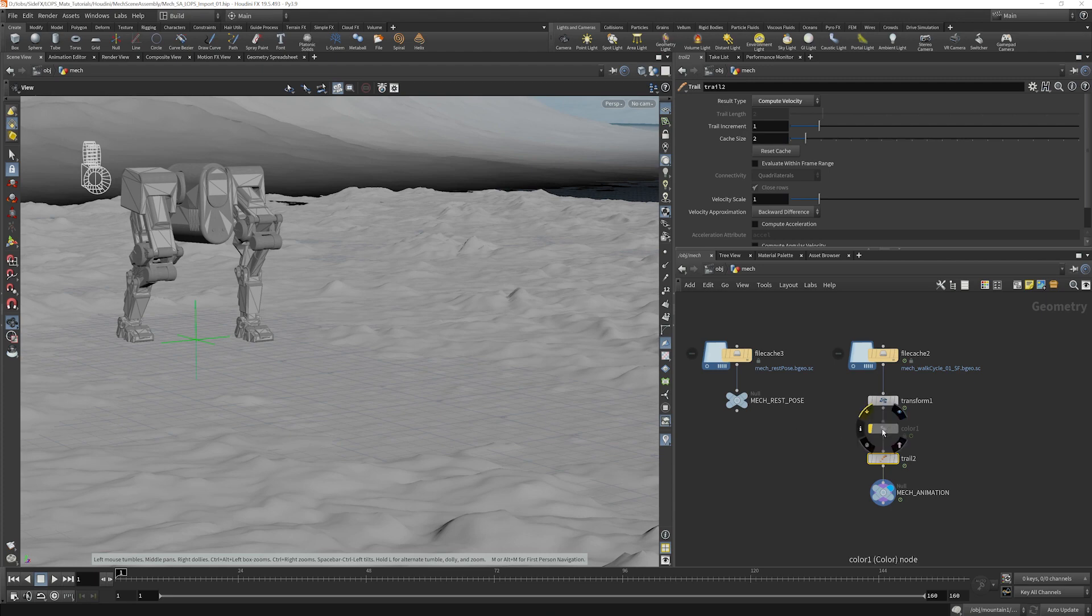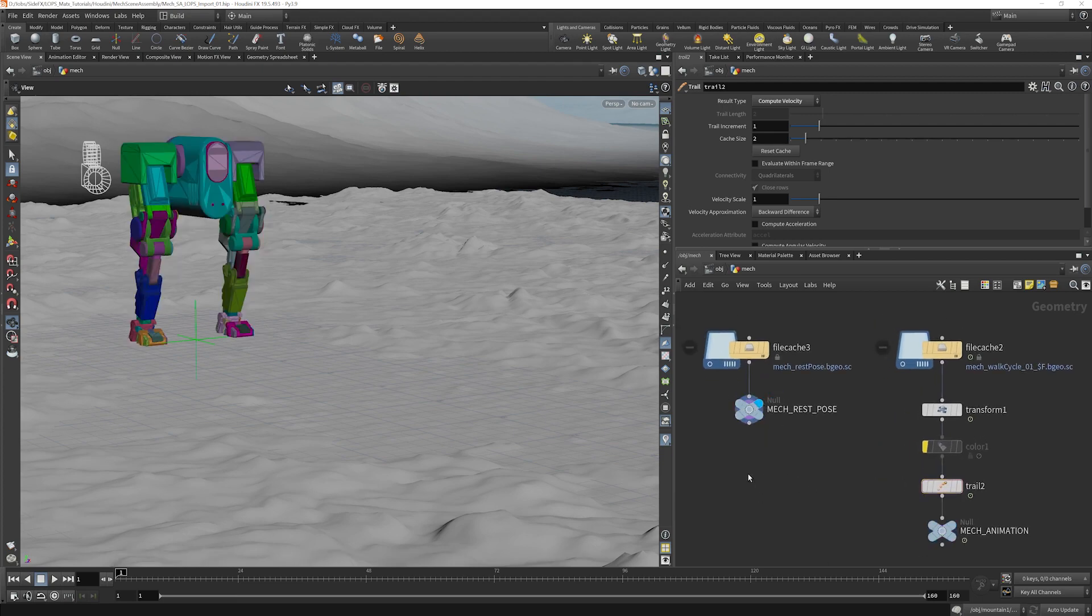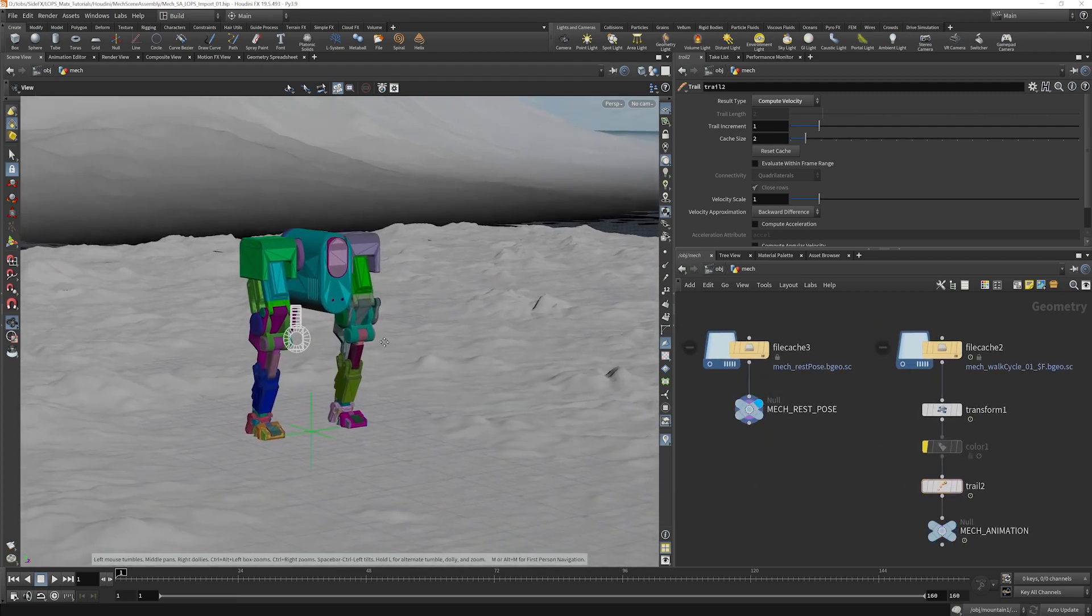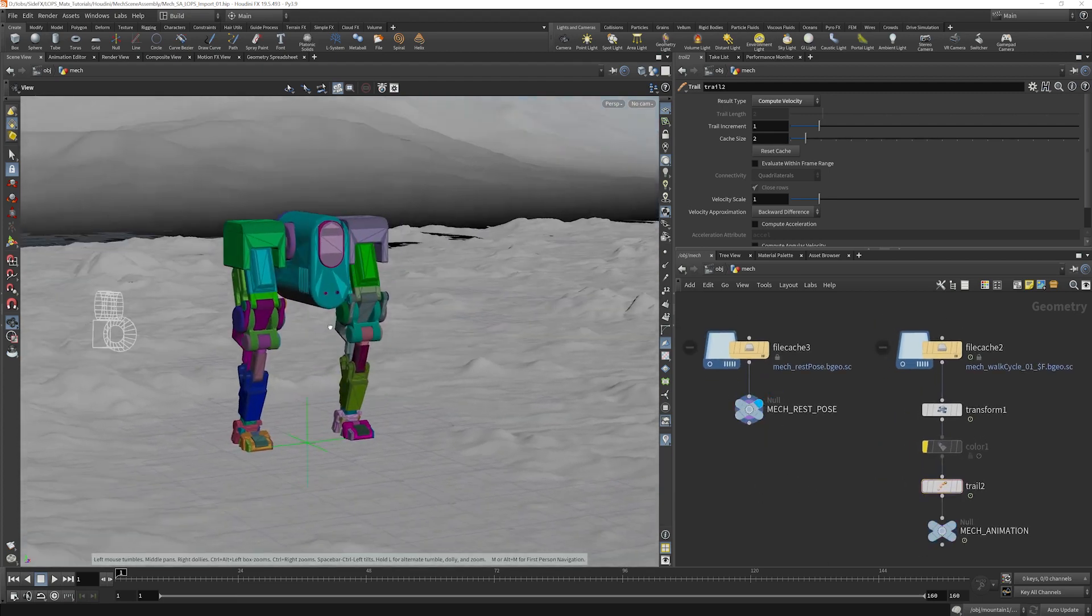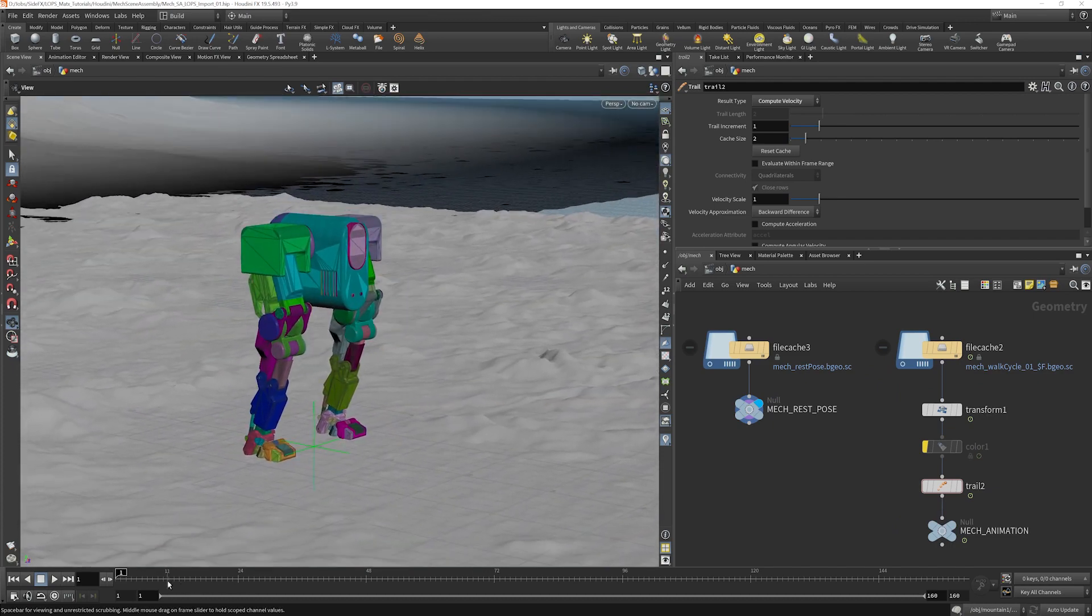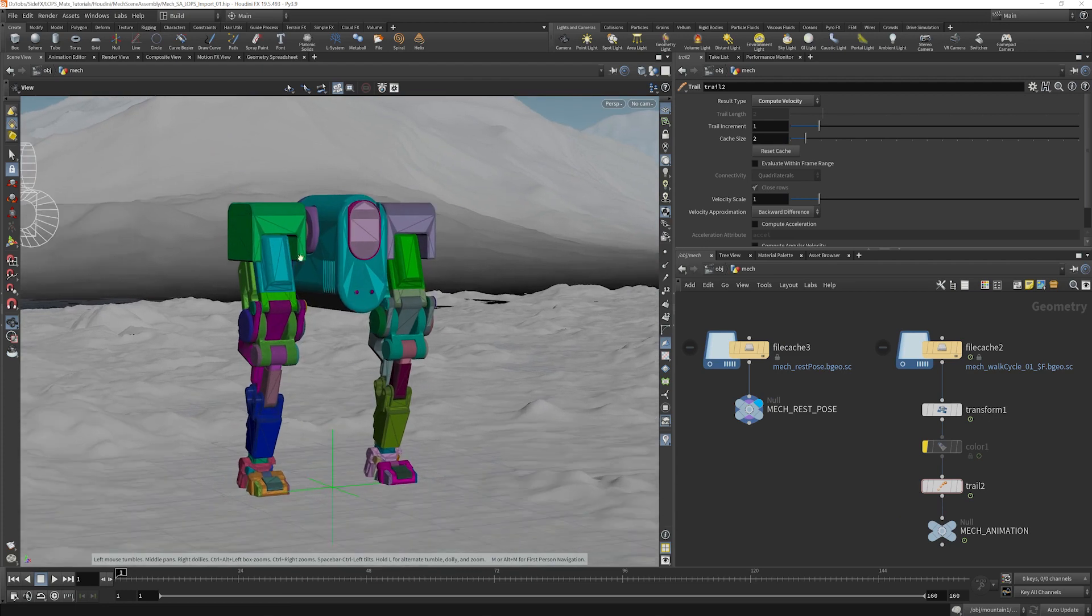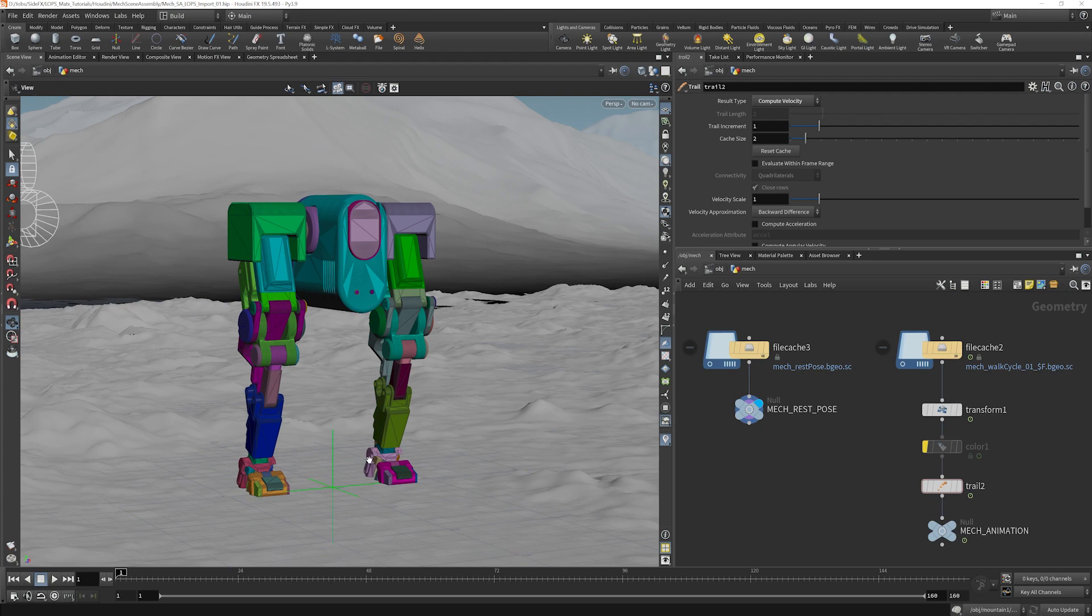And we have a disabled color node here. This will be used later for demonstration purposes. The mech rest pose is the actual bind pose for this mech. This is what it was rigged to. And we have colors assigned to all the various components of the geometry here, and that's going to be used for demonstration purposes later.